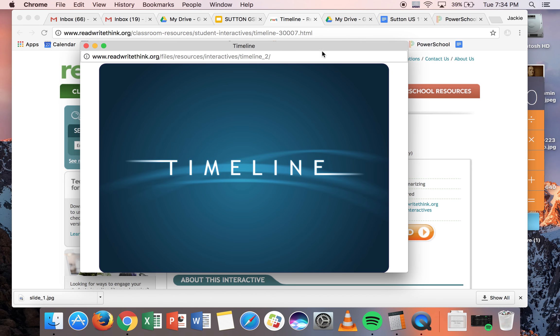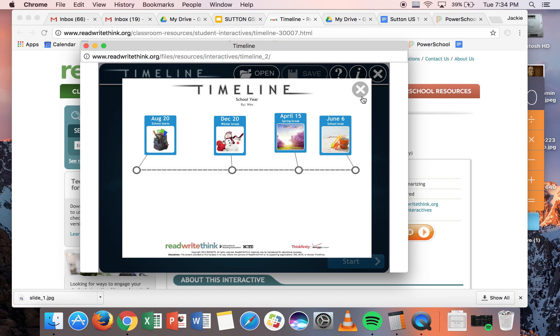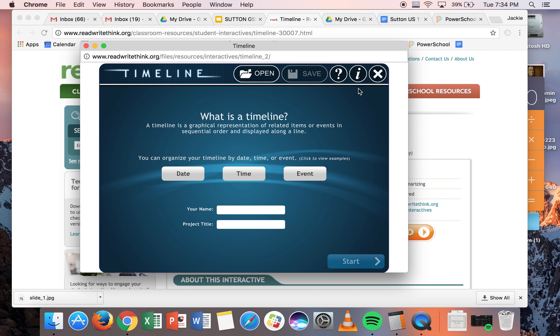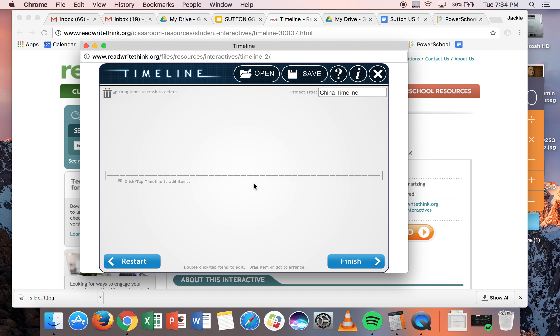As a heads up, you do need Flash to use Read, Write, Think. So if you don't have Flash, you do need to download that. And then you're going to plot your timeline by date. So make sure that that is selected. And then you want to name it. I'm just going to call it China Timeline. I think that's good enough, but you could certainly name it something else if you wish.